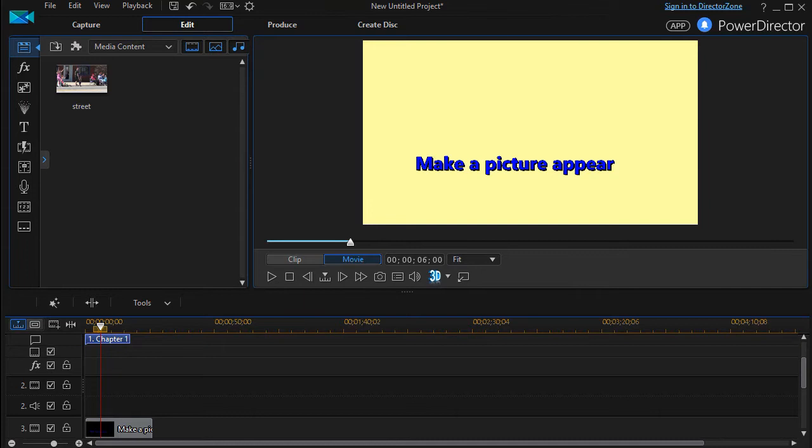In this tutorial in CyberLink PowerDirector, we're going to look at how to make a picture appear on your screen. This is in response to a query I had from one of my viewers. Let me show you two ways to do that very simply.